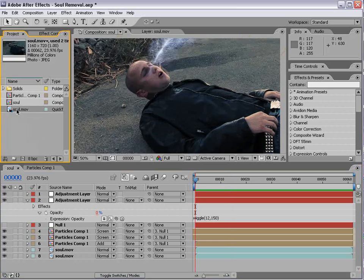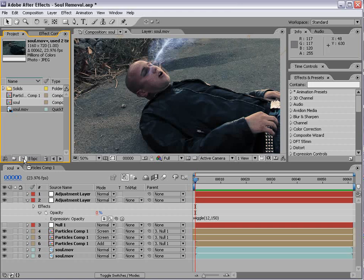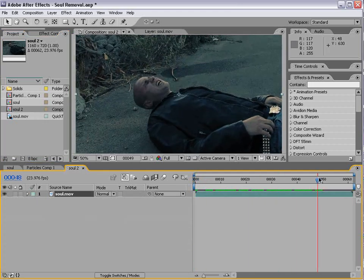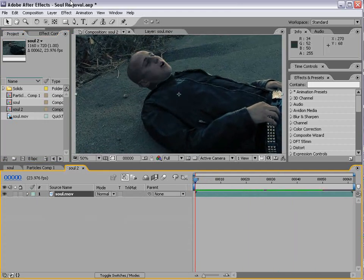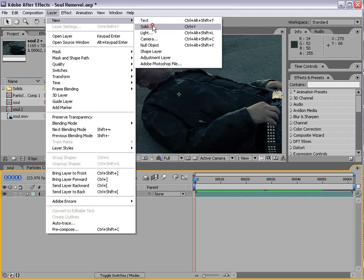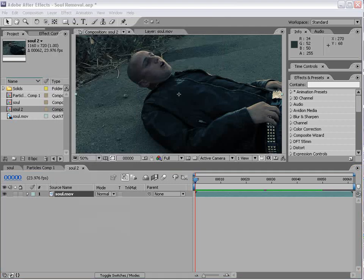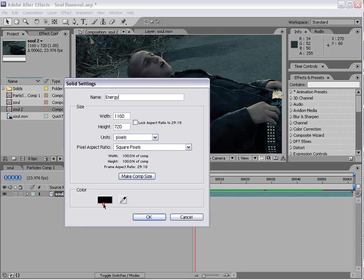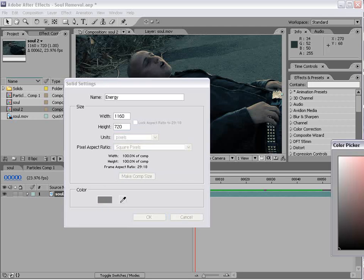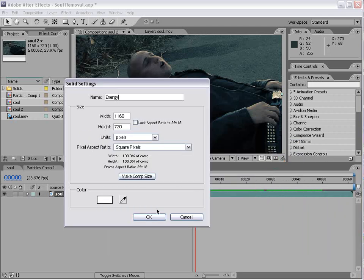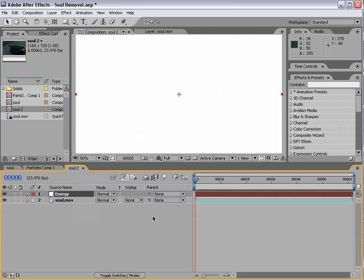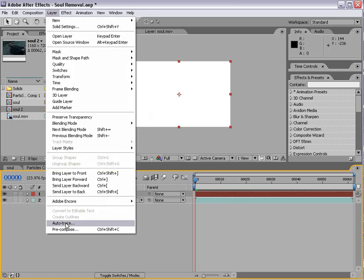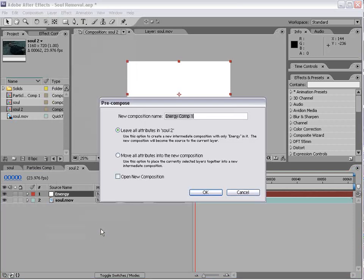Okay, let's go ahead and get started. I have our soul movie. We'll drop it into a new comp, and we have Tino here. Let's go ahead and create a new solid, and it's going to be our energy. We'll make it white. Now, I'm probably going to make this a little bit longer, but let's pre-compose it. Move all attributes, and choose okay.